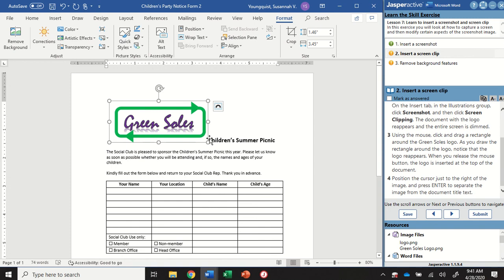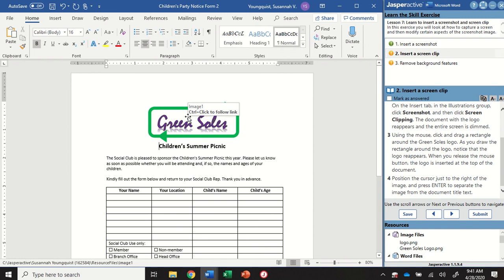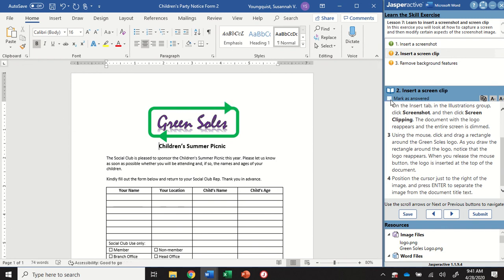I'm going to put the cursor just to the right. So again, make sure it's right in between the word Children's and that image of the logo and hit Enter. And that's going to separate that text for me. I'm going to mark that as the answer to go to step three.